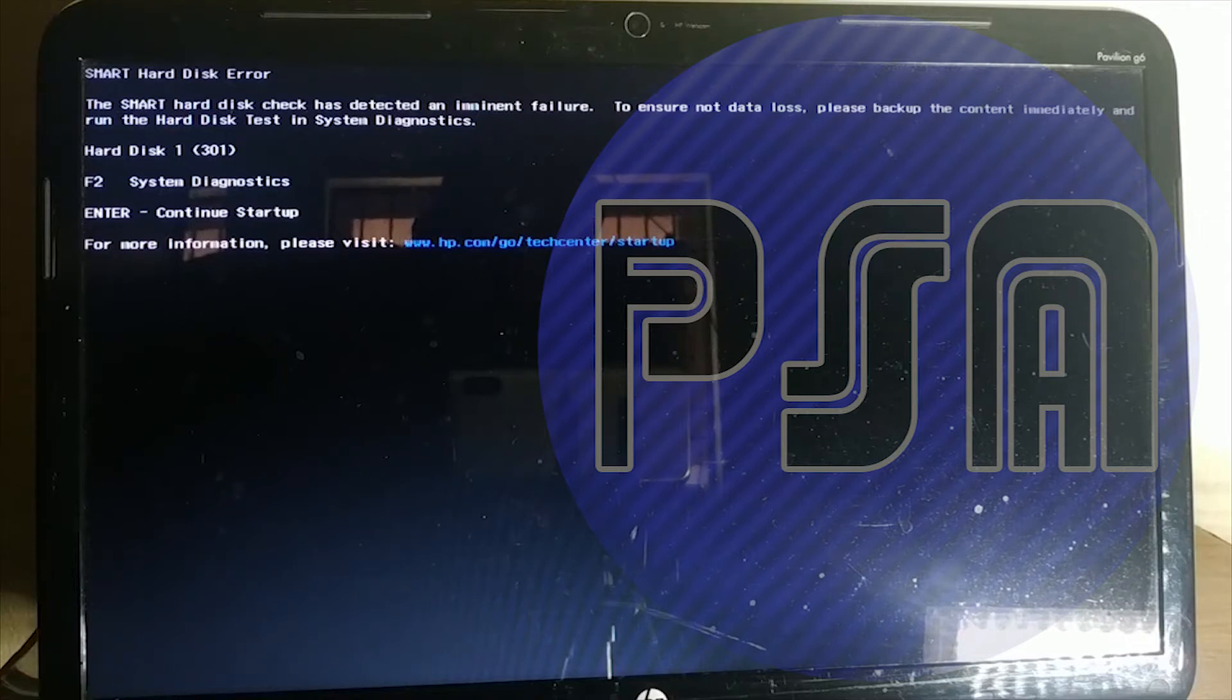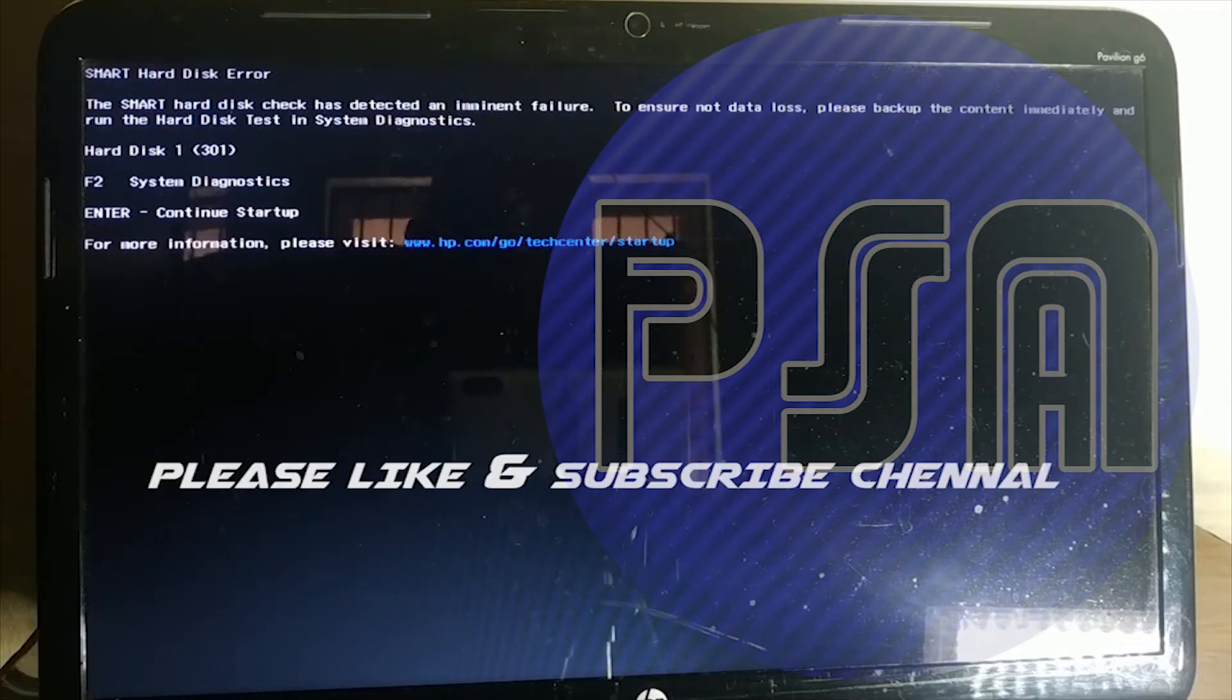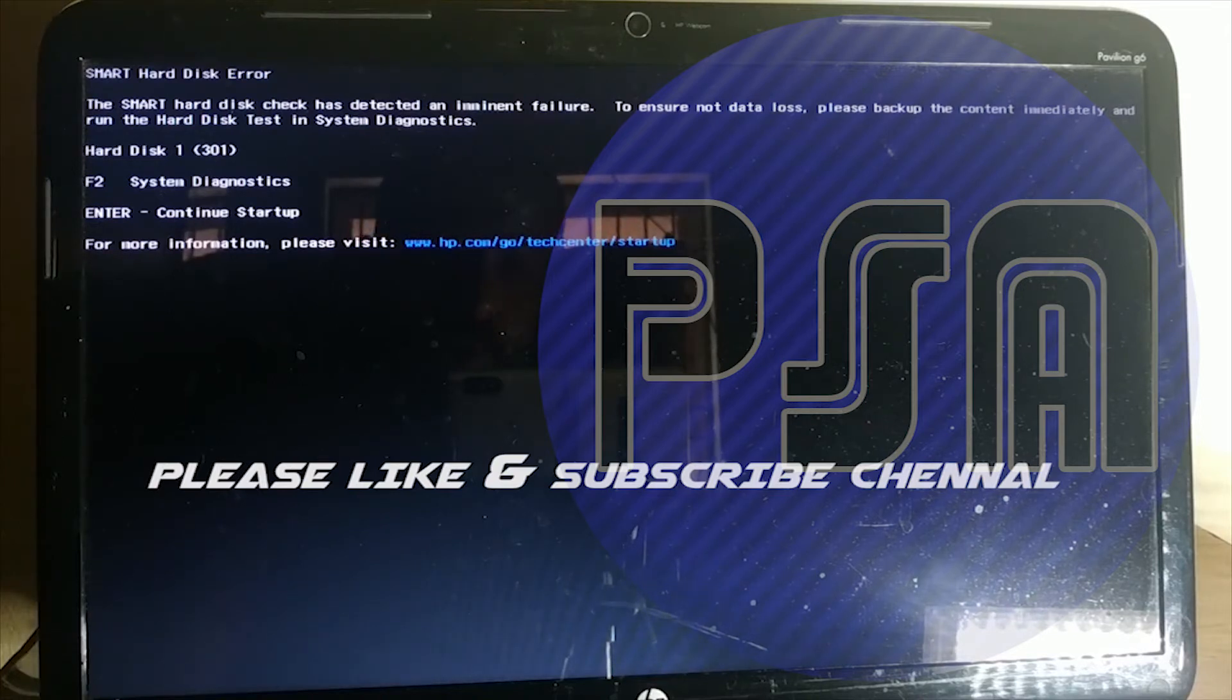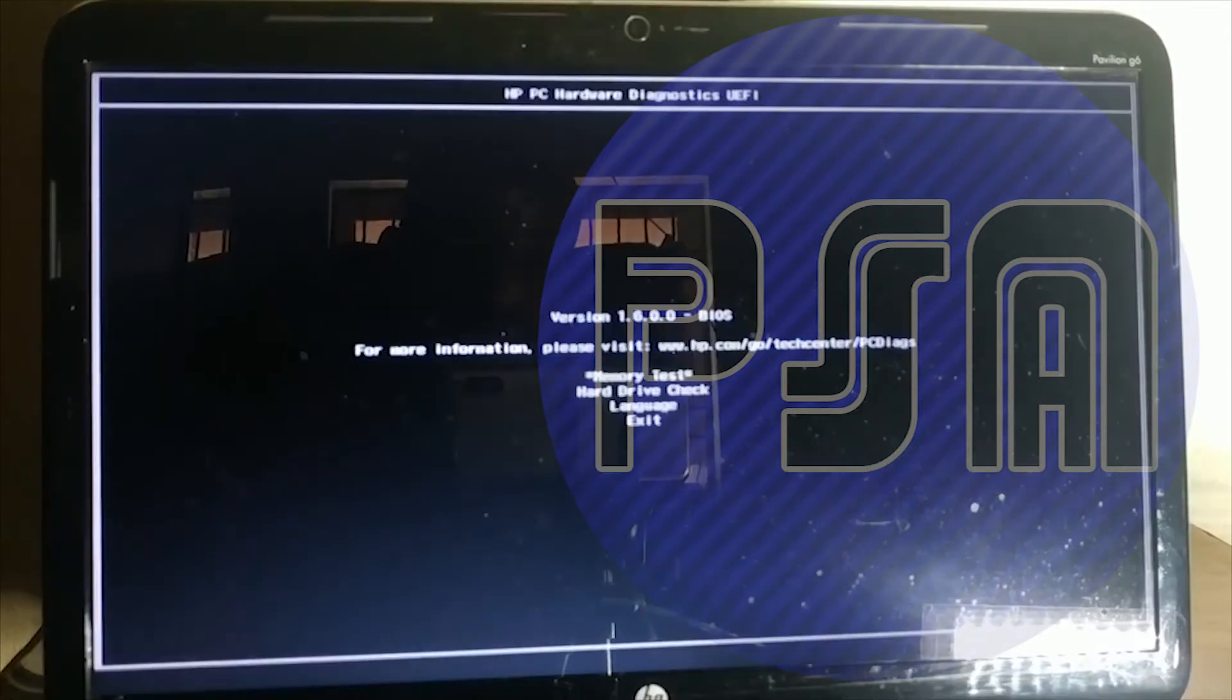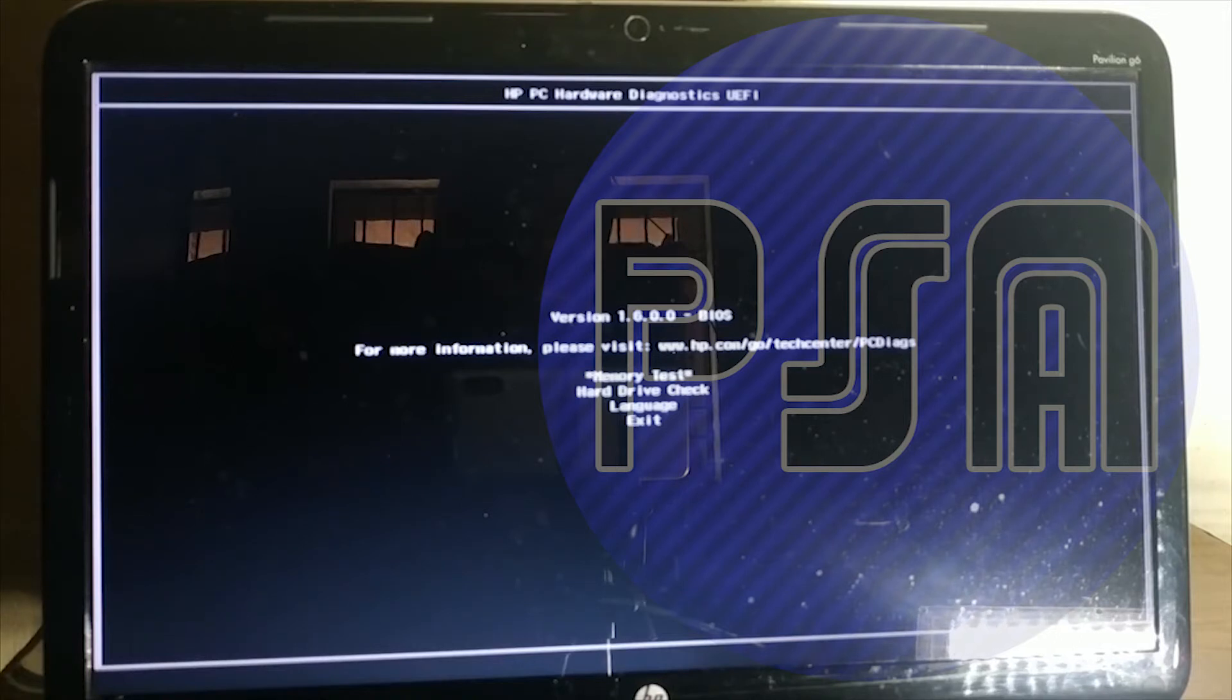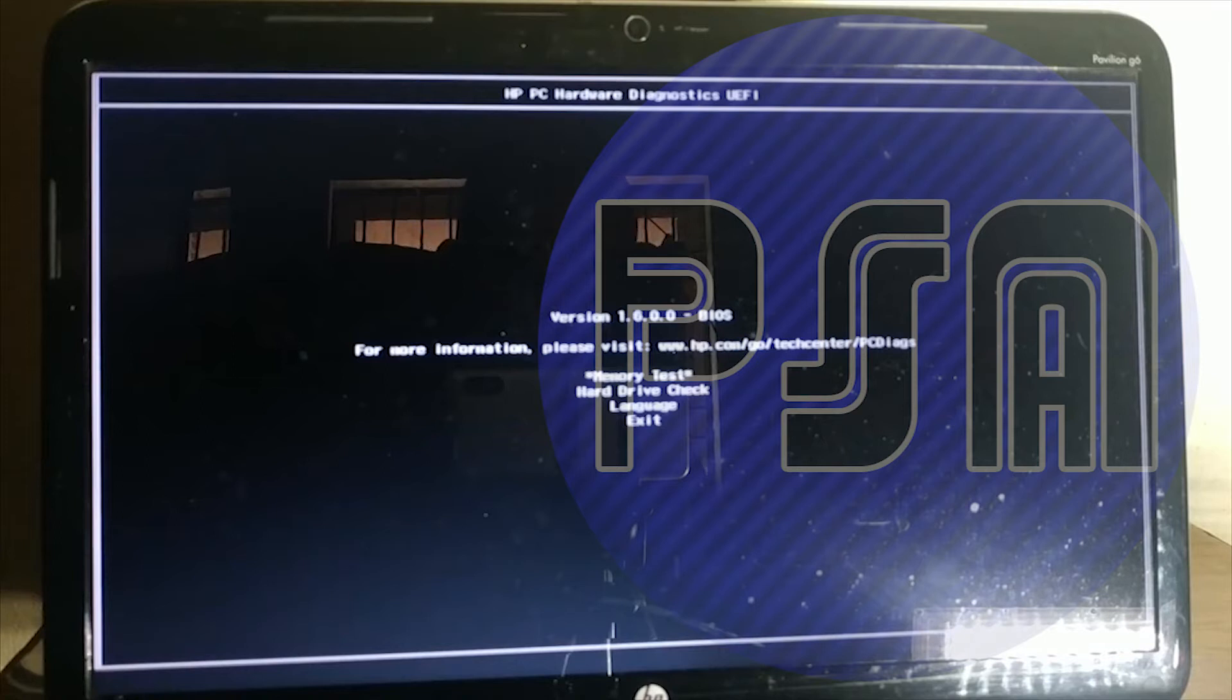Now what's the solution for this? At startup all you have to do is press the F2 button, the function key, which will take you to the system diagnostic. Now as you can see there are three options which include memory test, hard disk drive check, language and exit. I have already run the memory check and it seems perfect.